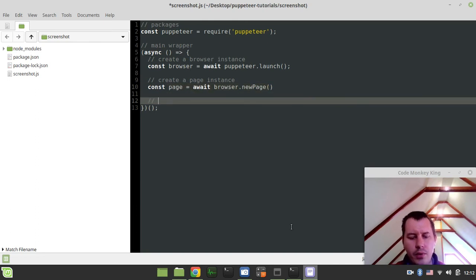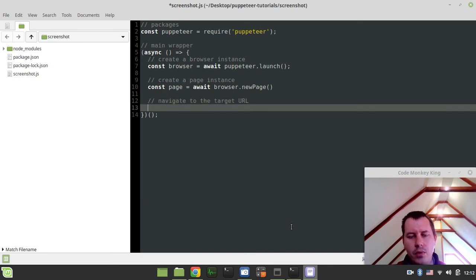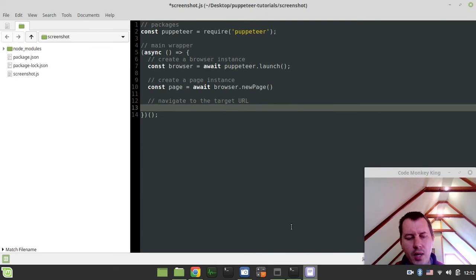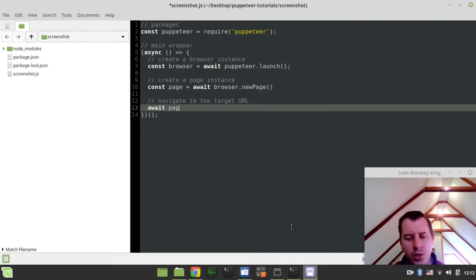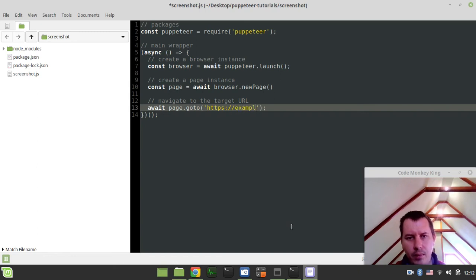Then we want to navigate to the target URL. So here, I want to say await again, await page.goto and https://example.com.